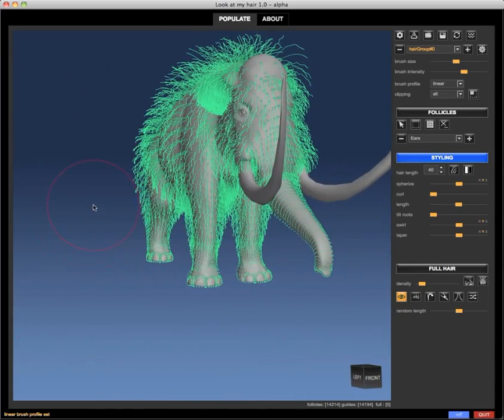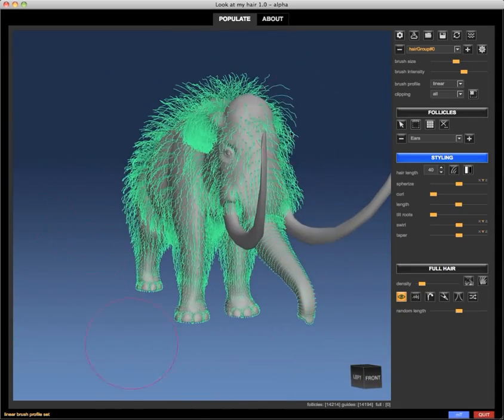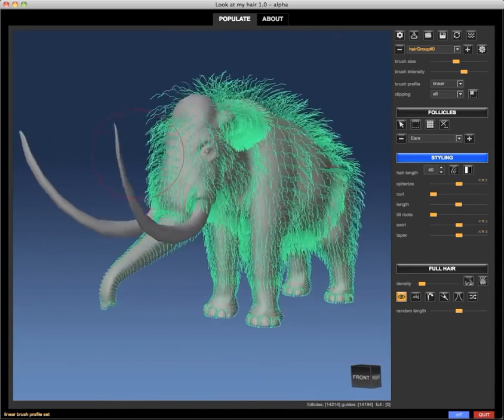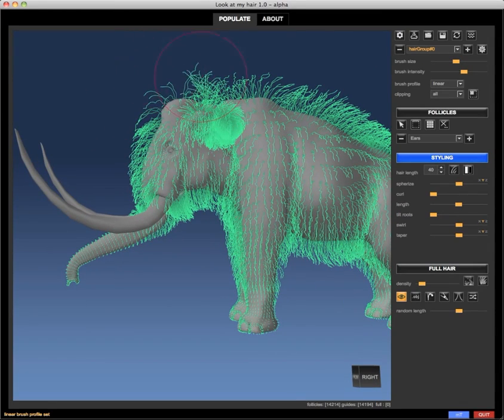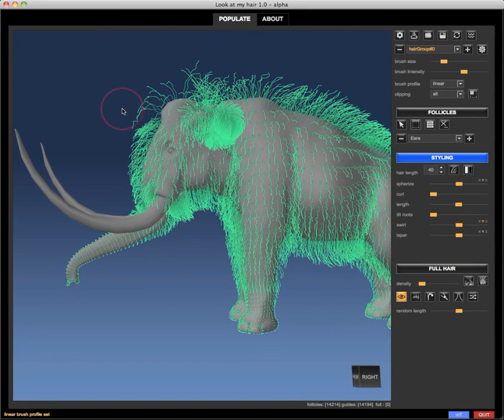Just using my creativity and personal taste to adjust hair.